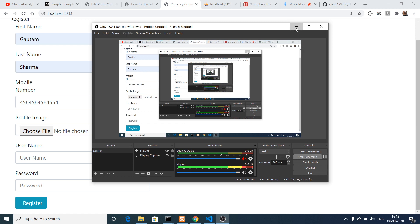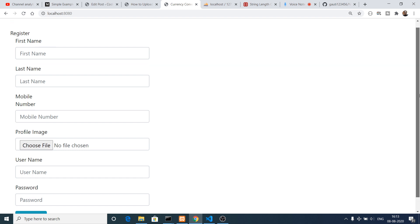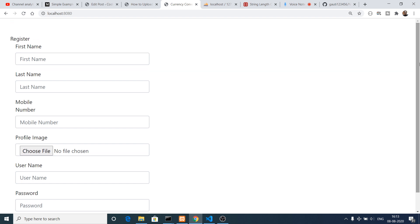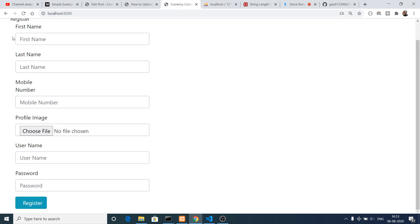Hello friends, today in this tutorial I will be talking about how to insert details to a MySQL database using Node.js and Express. I will also be uploading images. Basically this is a sample form — you can see that it contains first name, last name, mobile number, profile image, username, password, and a register option.